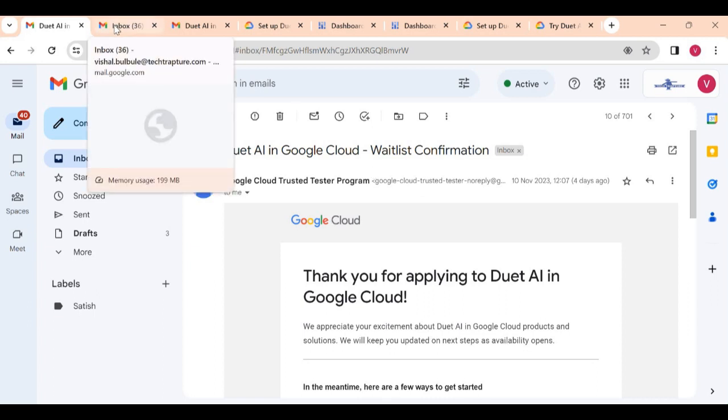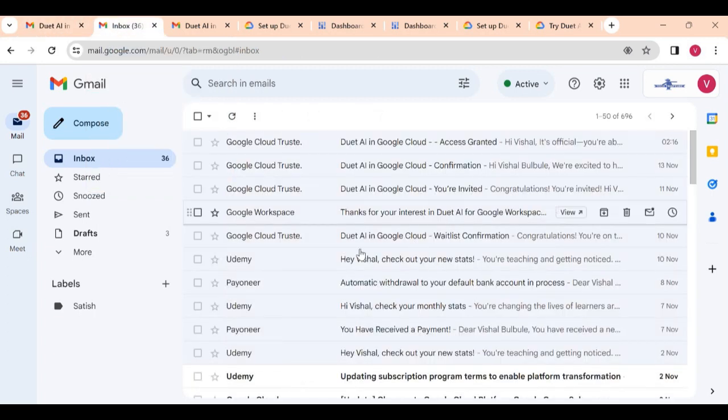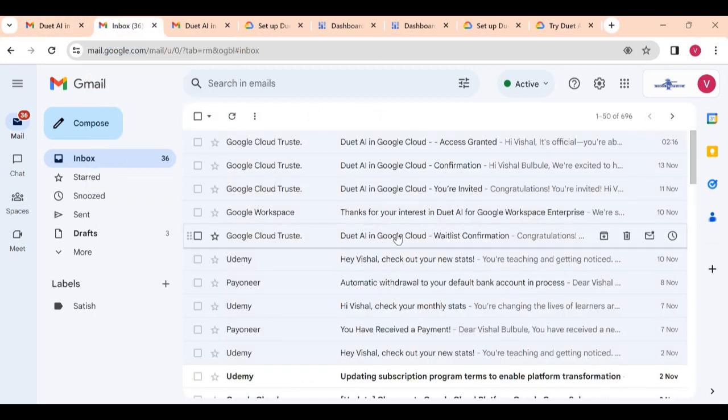This is the waitlist confirmation email. After this you will get one confirmation email, then you will get one invitation that your access is approved. Your access is approved means they agreed that you can use Duet AI, and then they will request you to fill another form where you can submit your project number.